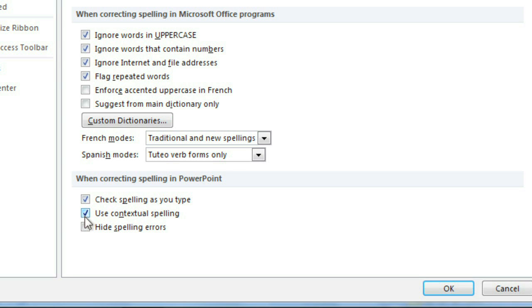Check the box here if you want PowerPoint to hide the red wavy lines that mark any spelling errors in your presentation. This is the same as turning off the auto-check. Notice how the box is checked and disabled now? In this mode, you can still find and correct spelling errors using the command on the Review tab.